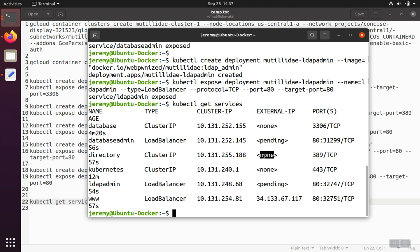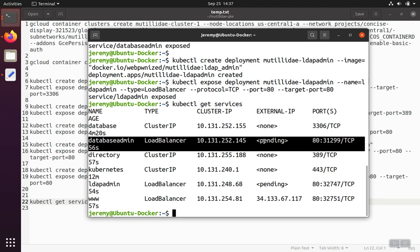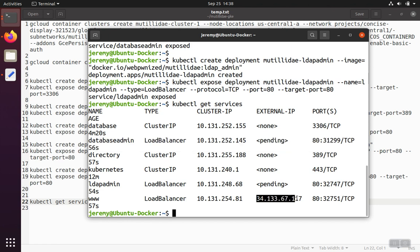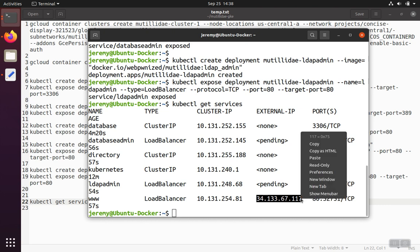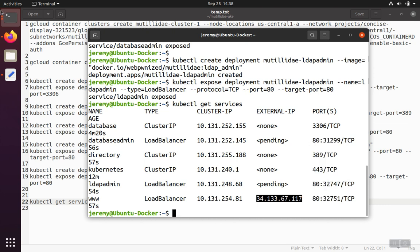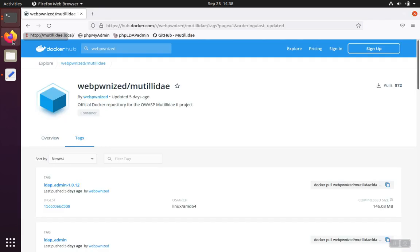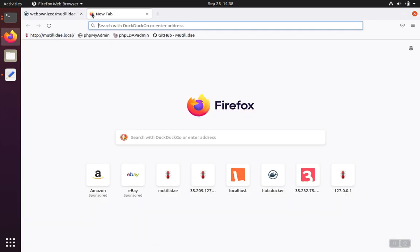And you'll notice that the cluster IPs are not going to get an external IP. So they'll just have none. But the other services are going to get the load balancer services. They're going to get external IPs once they become available. So the web already has its IP available here. We can go ahead and use that one. And we'll have to wait for the other two to come online.